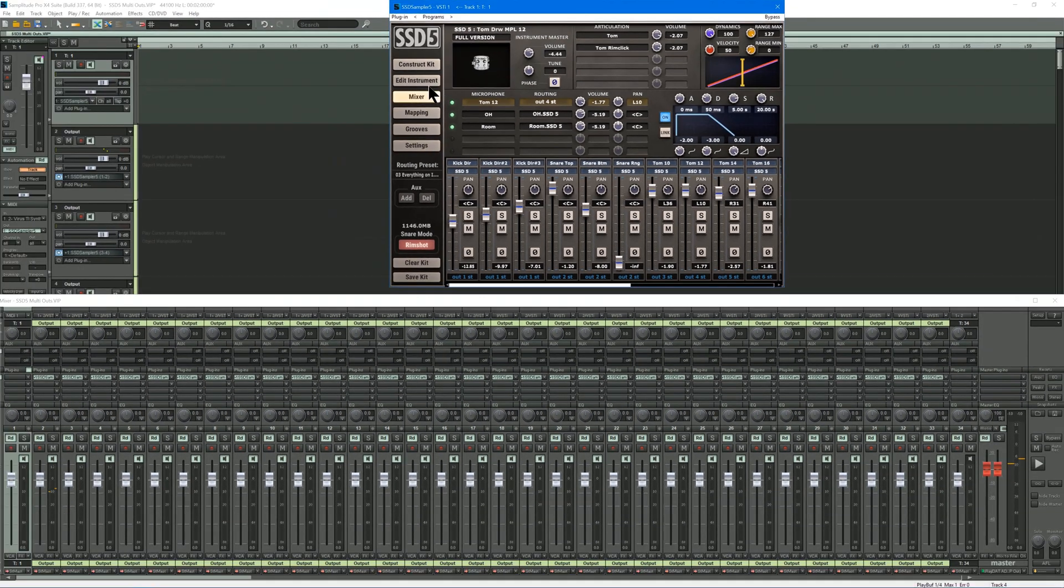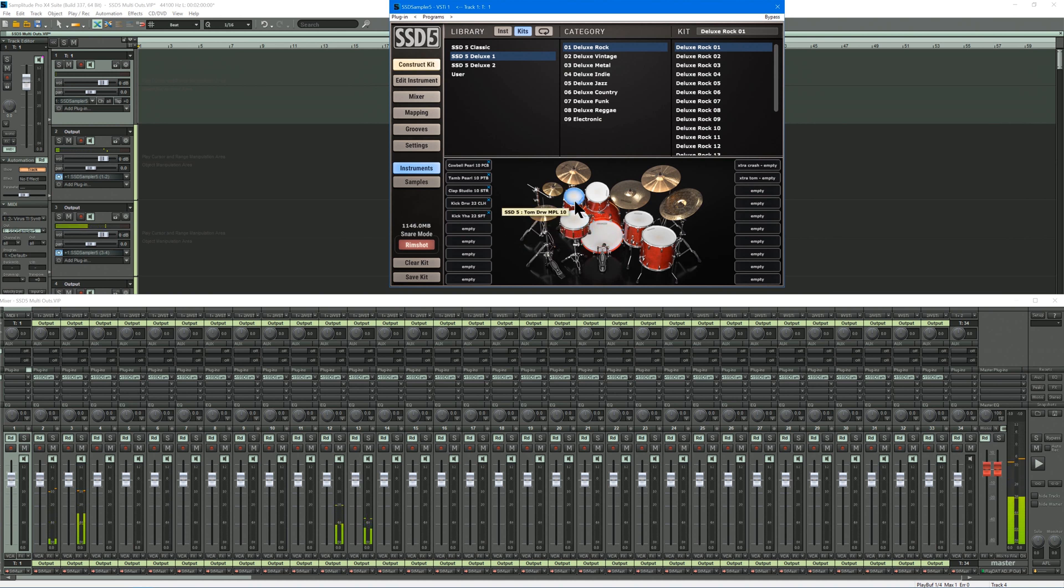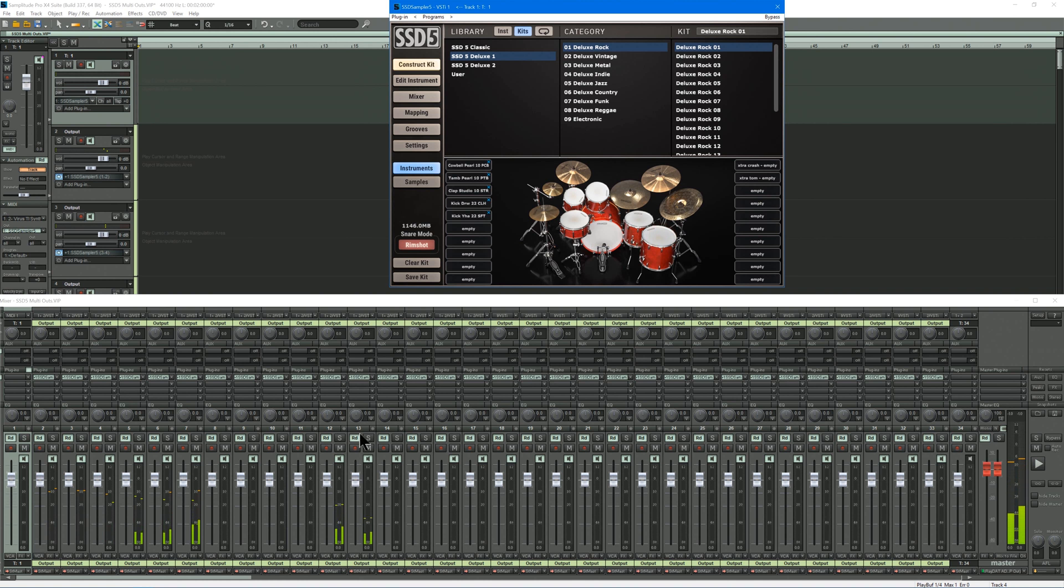So if I go back to Construct Kit, now when I play it, you can see it's all coming out its own output. These are the Overheads and Room Mics.